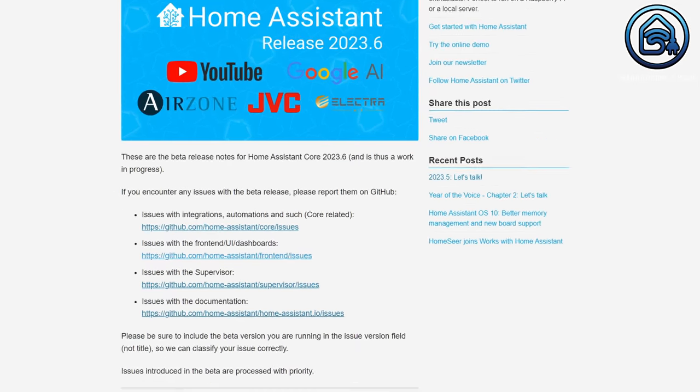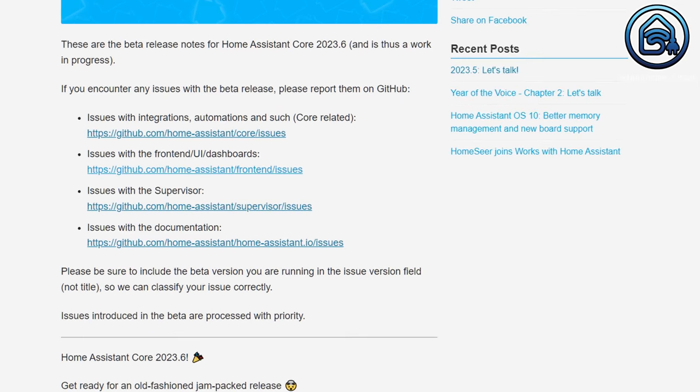If you find issues in the beta release, you can report them on the GitHub pages of Home Assistant. Links to those pages are in the beta release notes. The link to the latest beta release notes is in the description below.